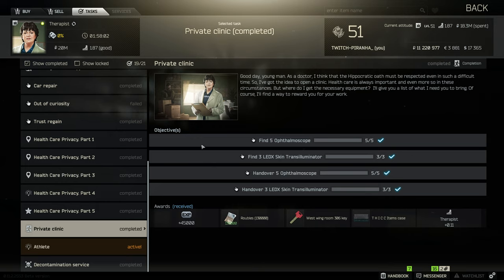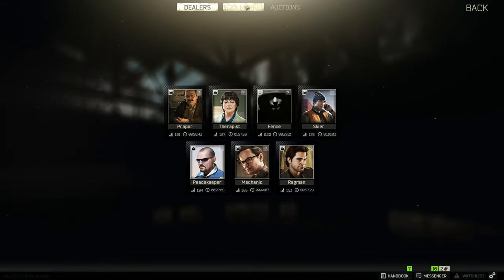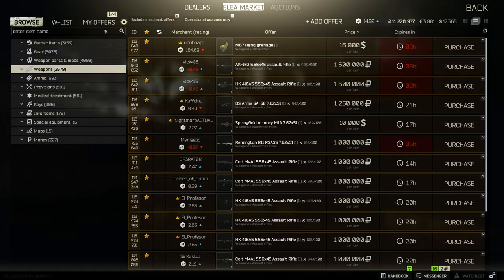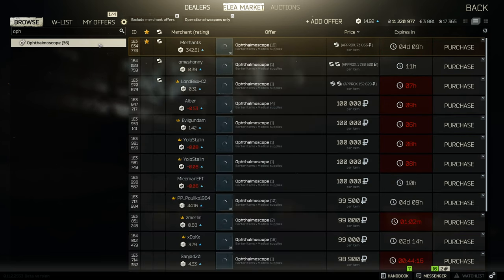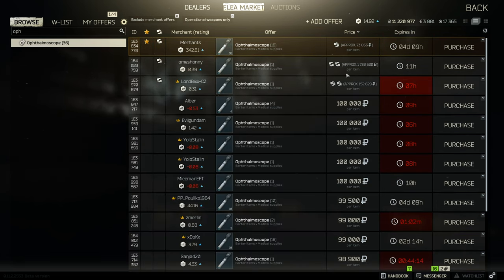With any type of collection tasks, I would always recommend you hit up the flea market. Now in this situation with the rarity of these items, they do go for an awful lot, so I can understand why you wouldn't want to go to the flea market to collect these.